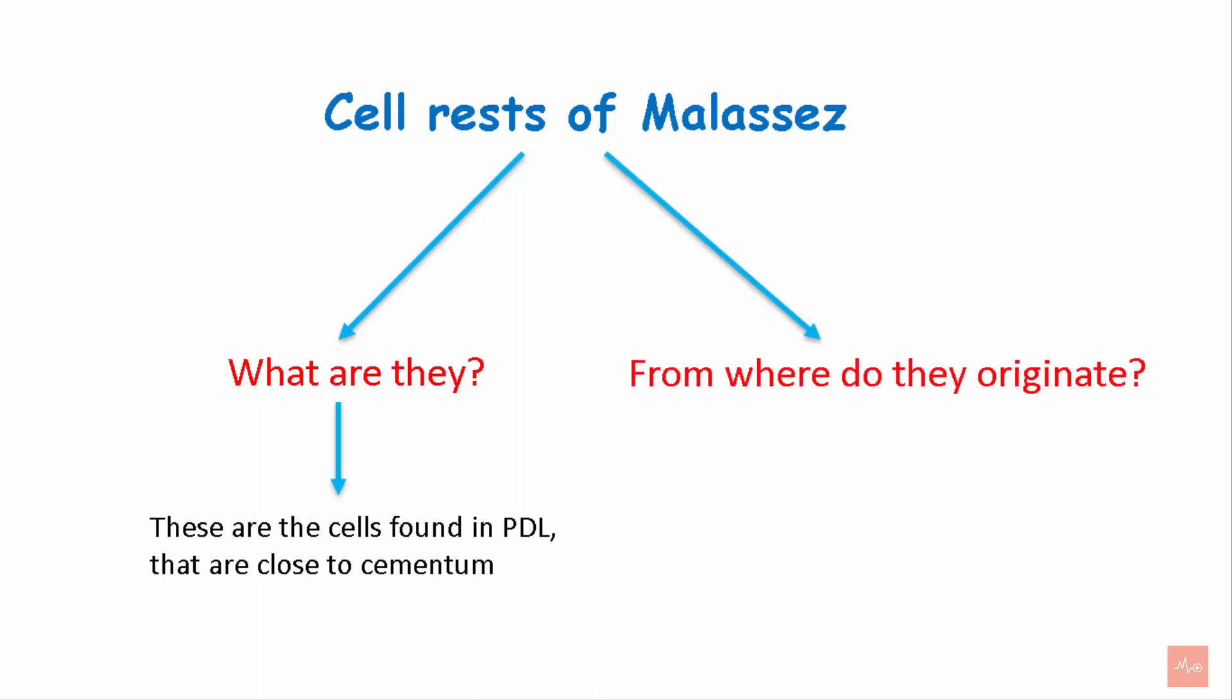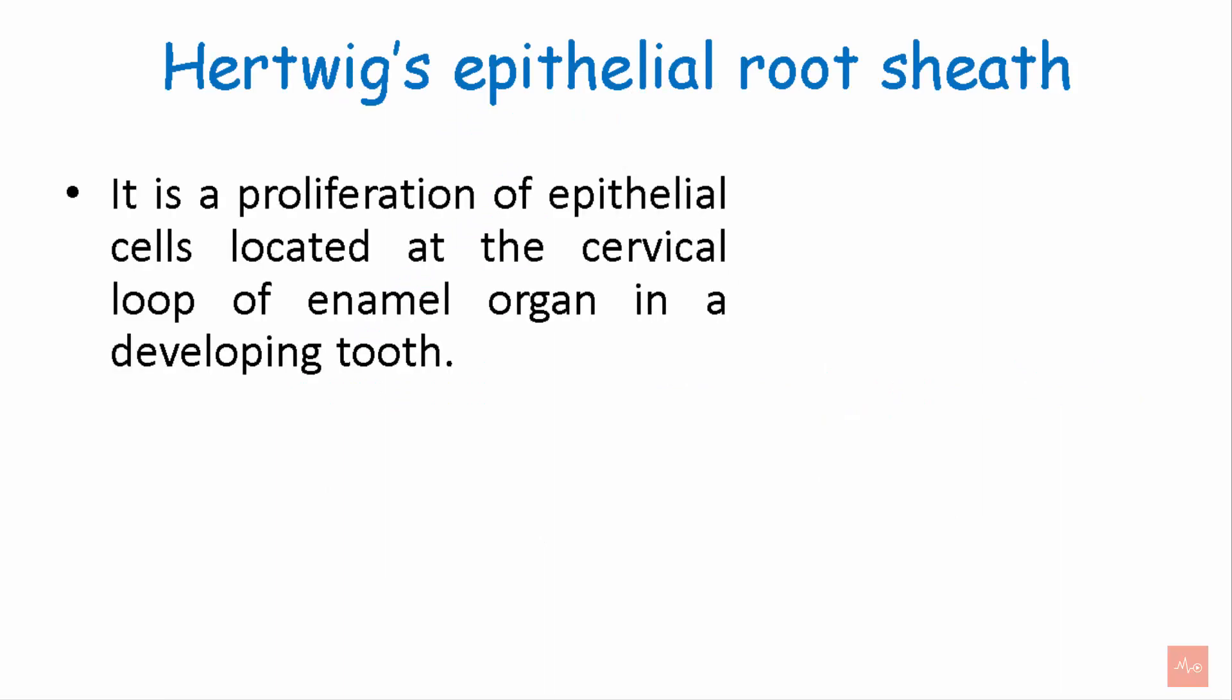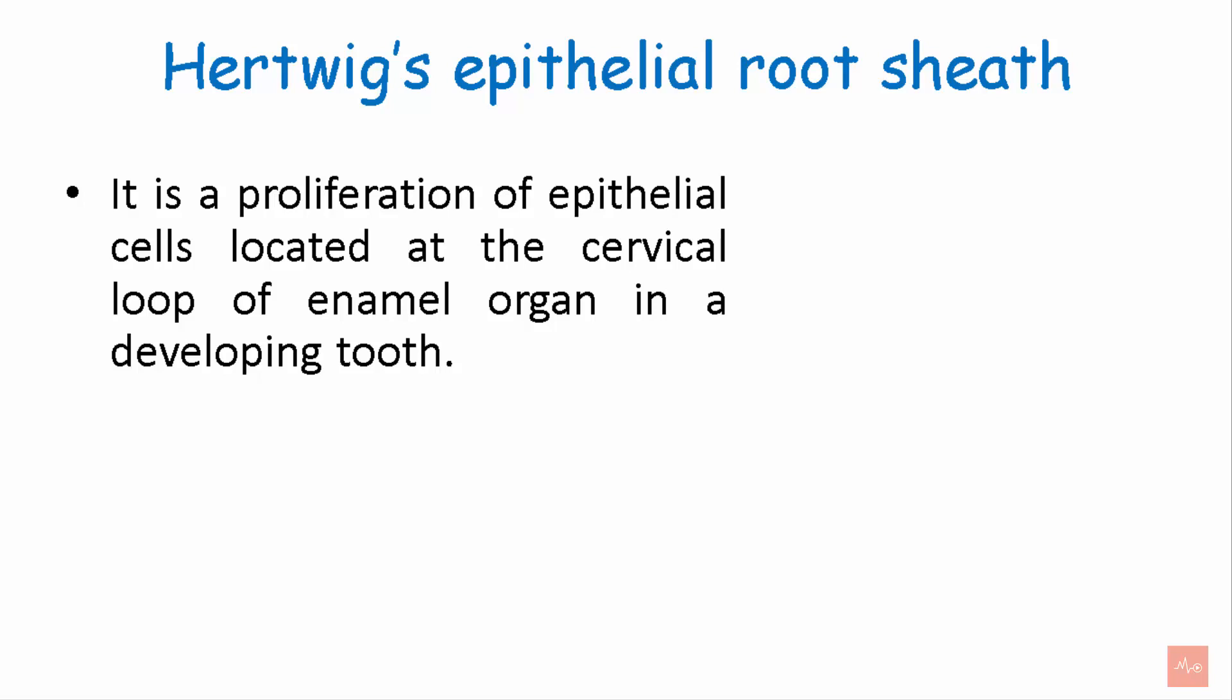From where do they originate? They are the remnants of Hertwig's epithelial root sheath. Now let's see what is Hertwig's epithelial root sheath. It is a proliferation of epithelial cells located at the cervical loop of the enamel organ in the developing tooth.